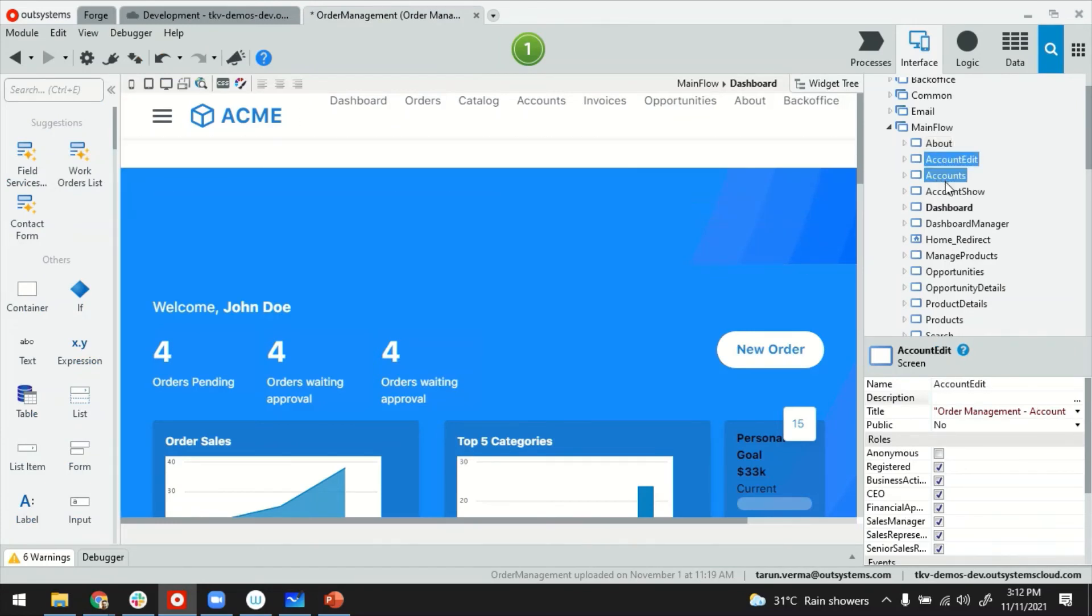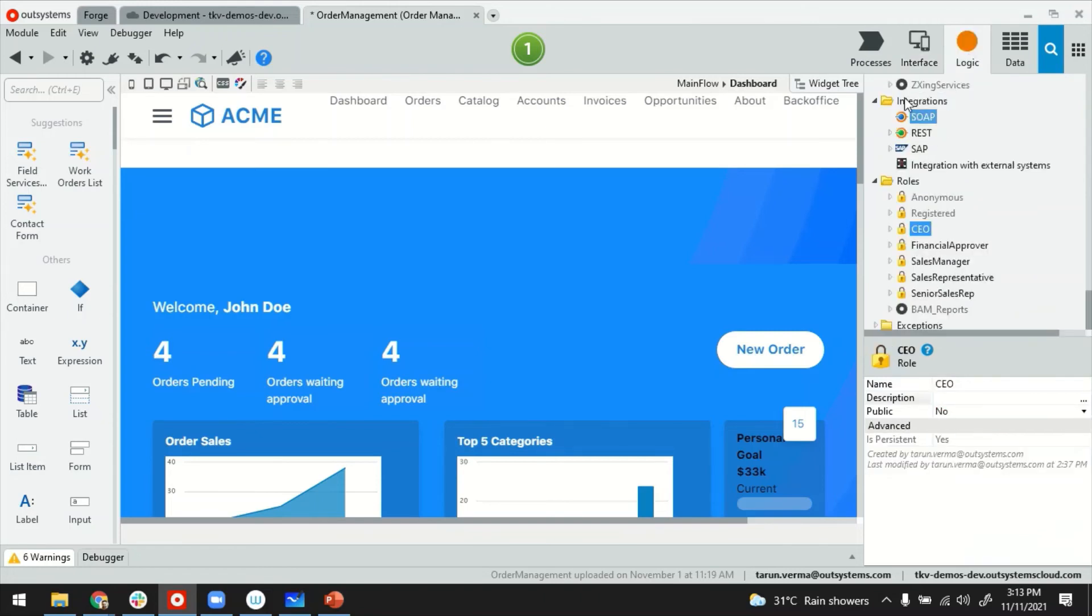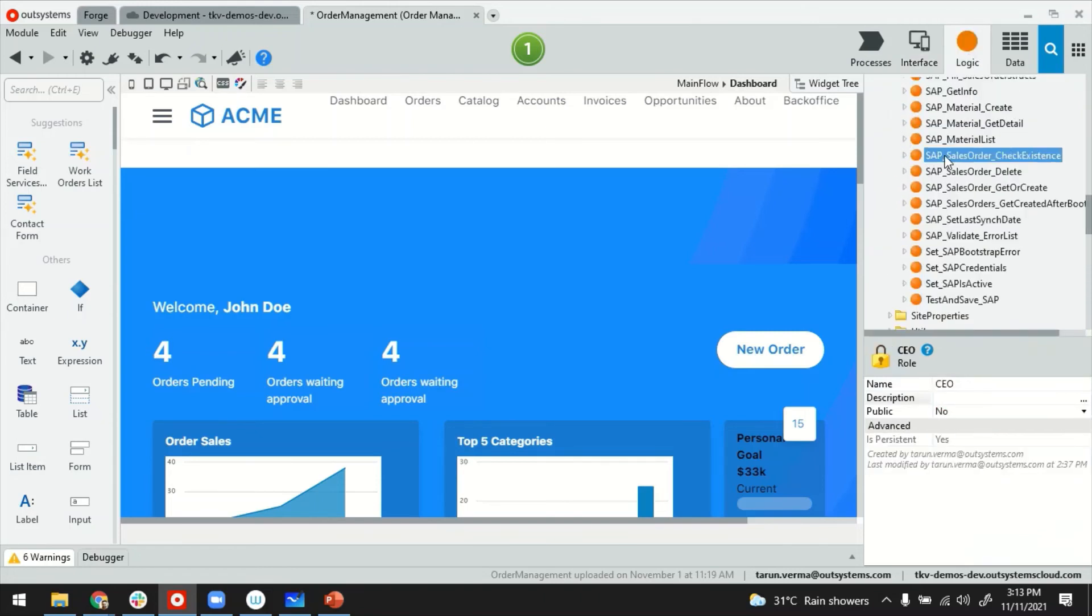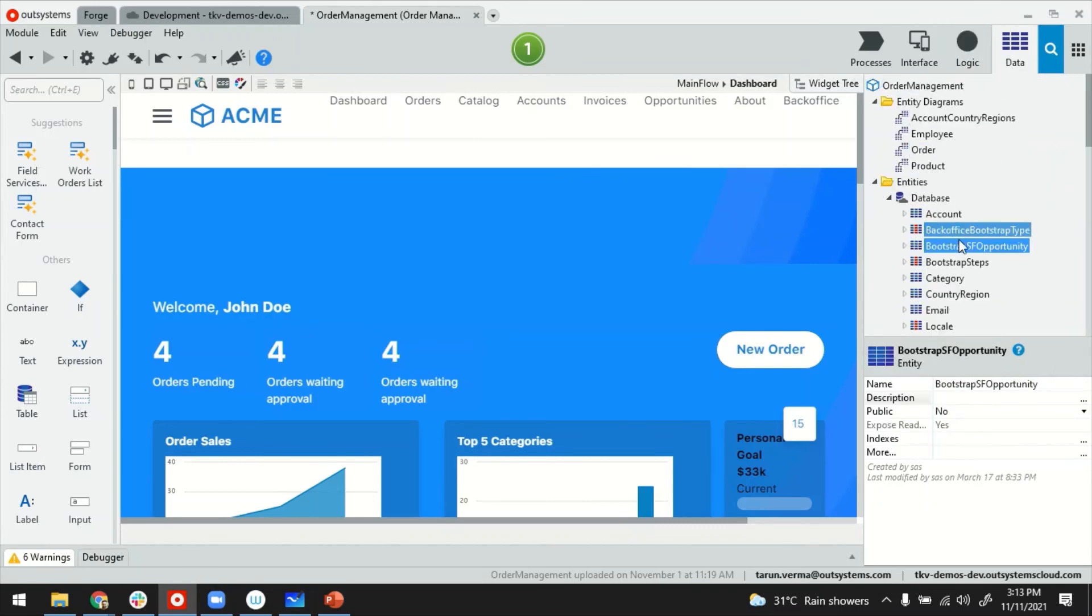You will see that each of the artifacts, for example, I'm on the interface, main flow, and these are all the screens. Each of these artifacts have a property called description, title, and things like that. Even if you go to server actions, they have all of these properties everywhere, and same thing for entities as well.